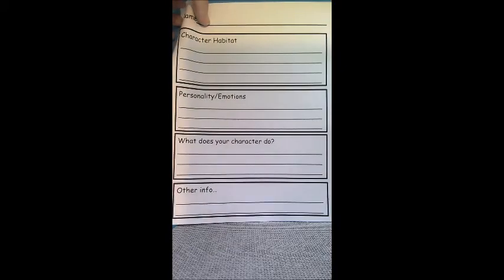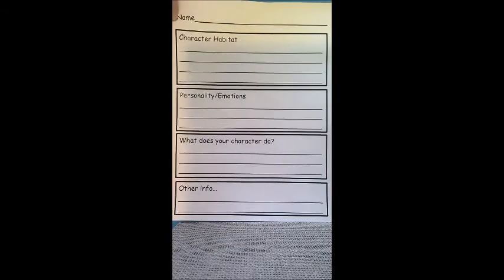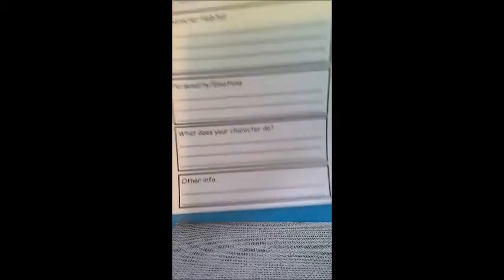All right. So this will be your first step. Go ahead and make some of those notes to help guide you as what this character is going to look like.